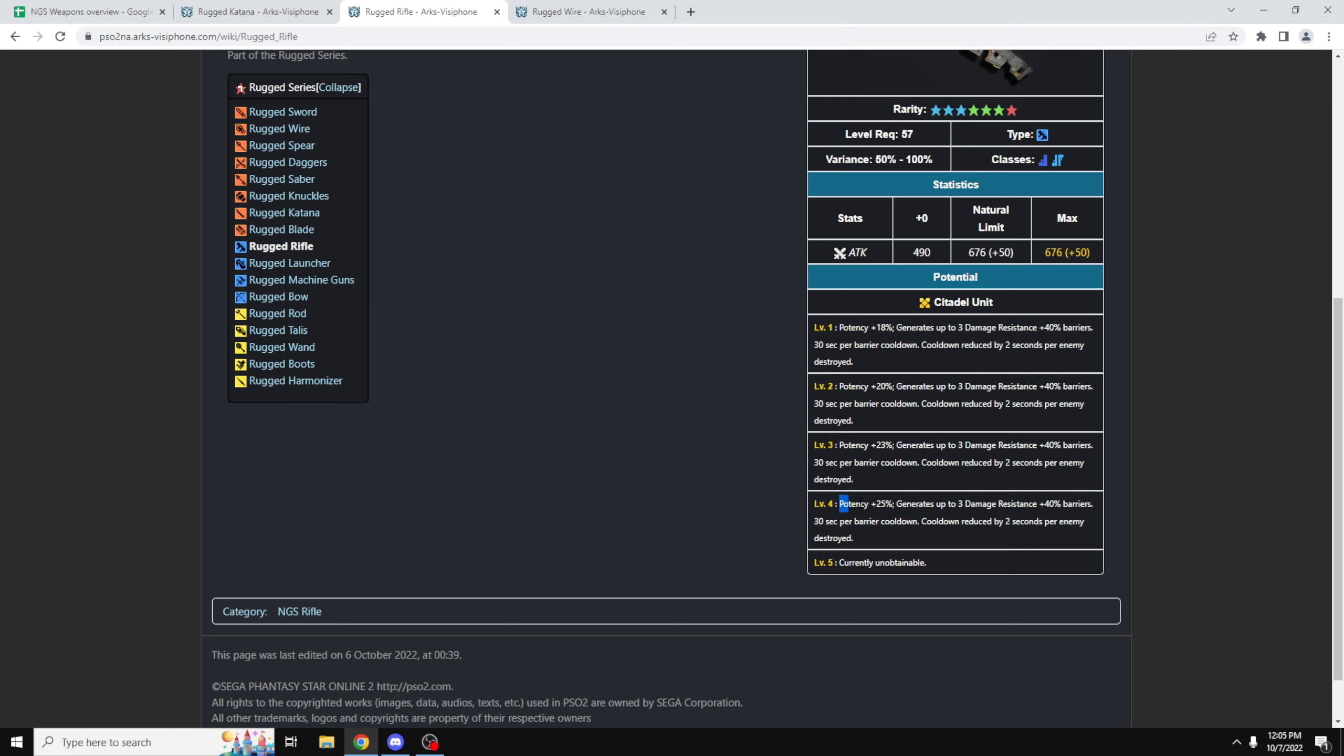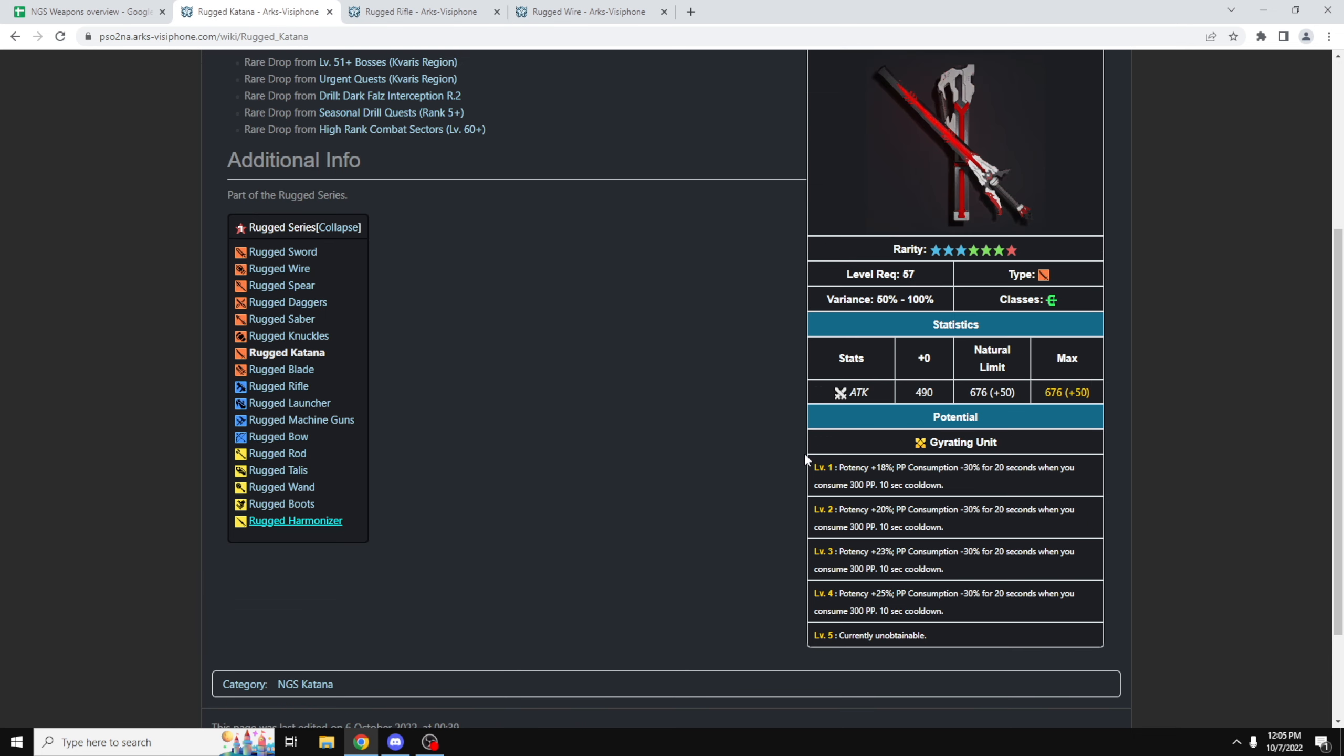Now the Katana has grading unit as the potential, and this is the PP variant, so again potency plus 25%, PP consumption minus 30% for 20 seconds, when you consume 300 PP, and there's a 10 second cooldown for this. So again, because you get this massive 25% potency increase, it's still a DPS increase.